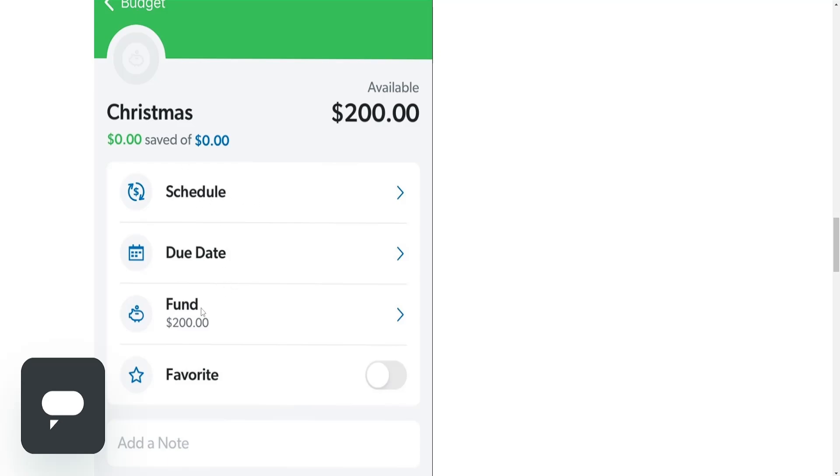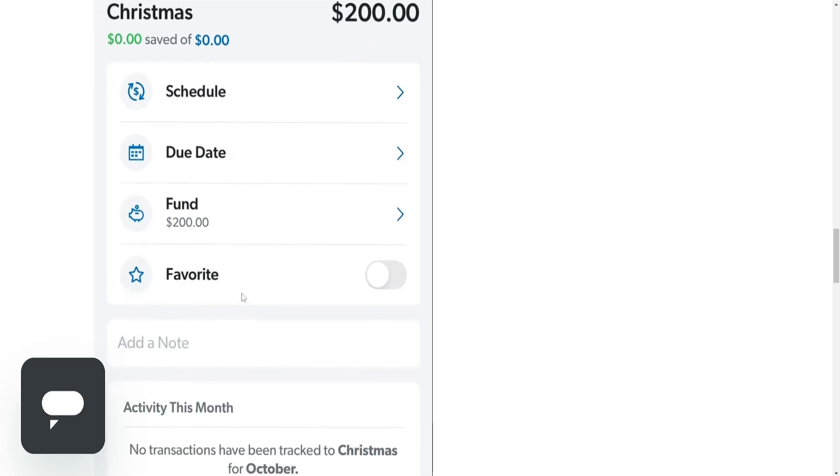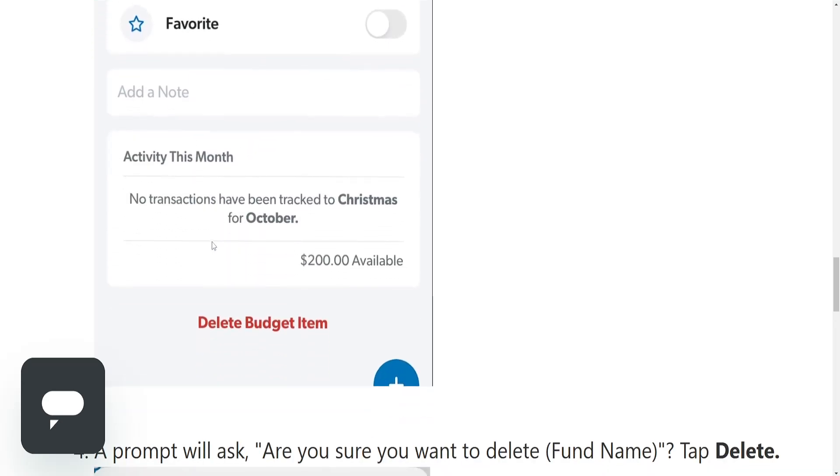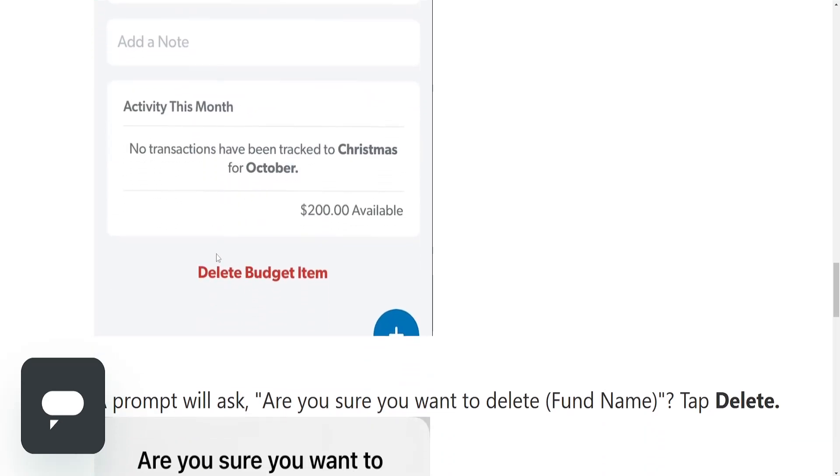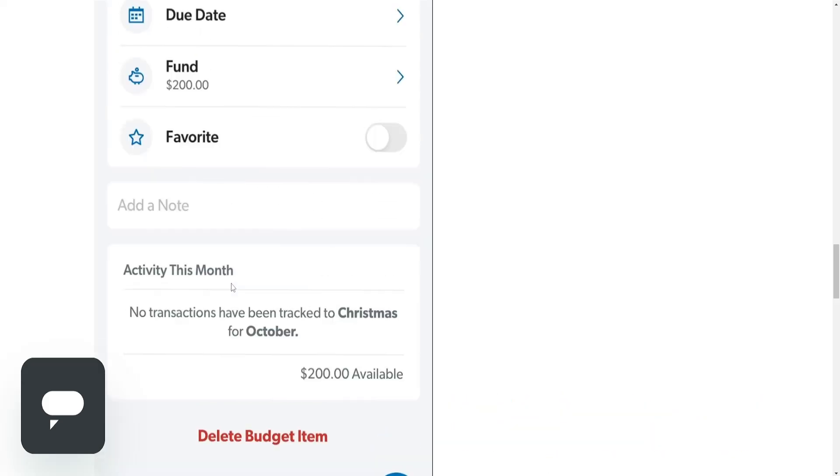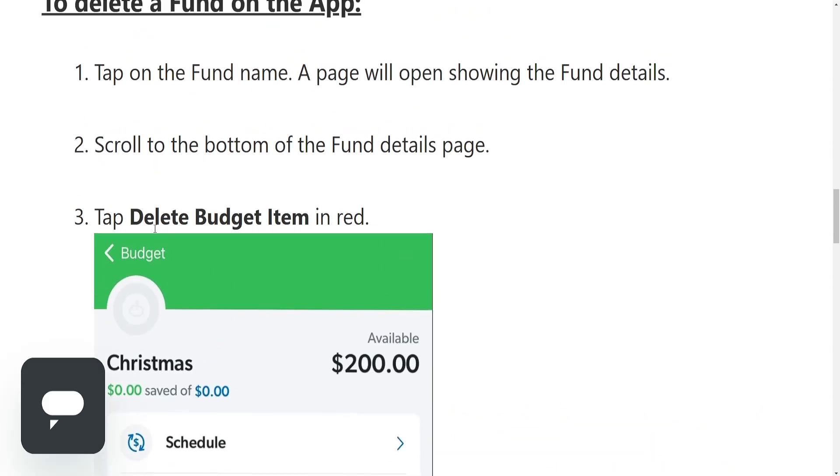So we have schedule, due date, fund, favorite, and at the very bottom you should see delete budget item.